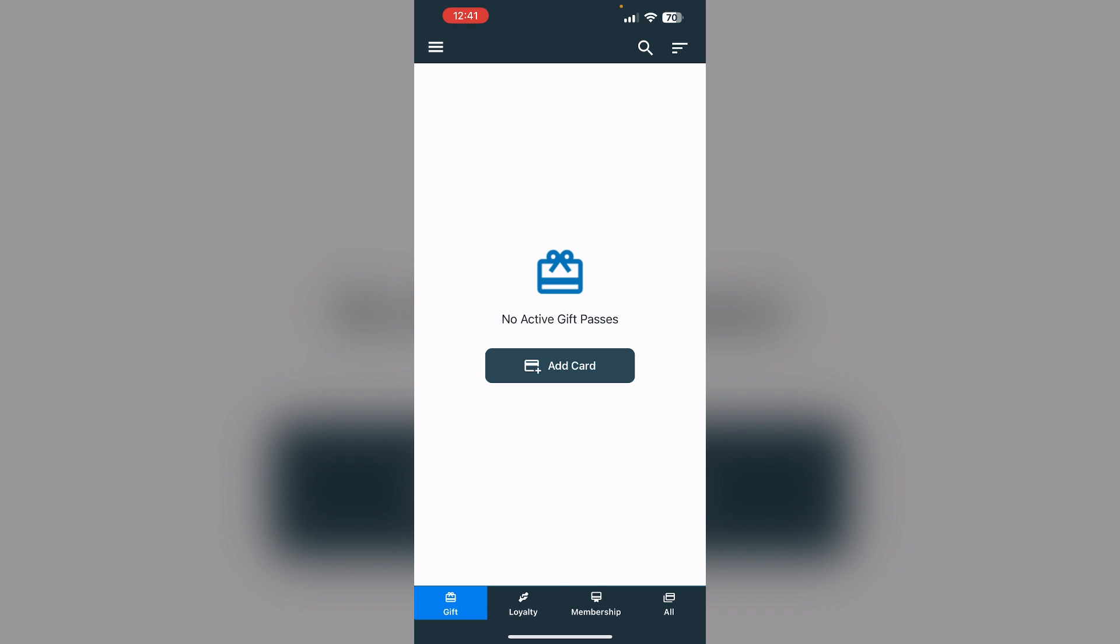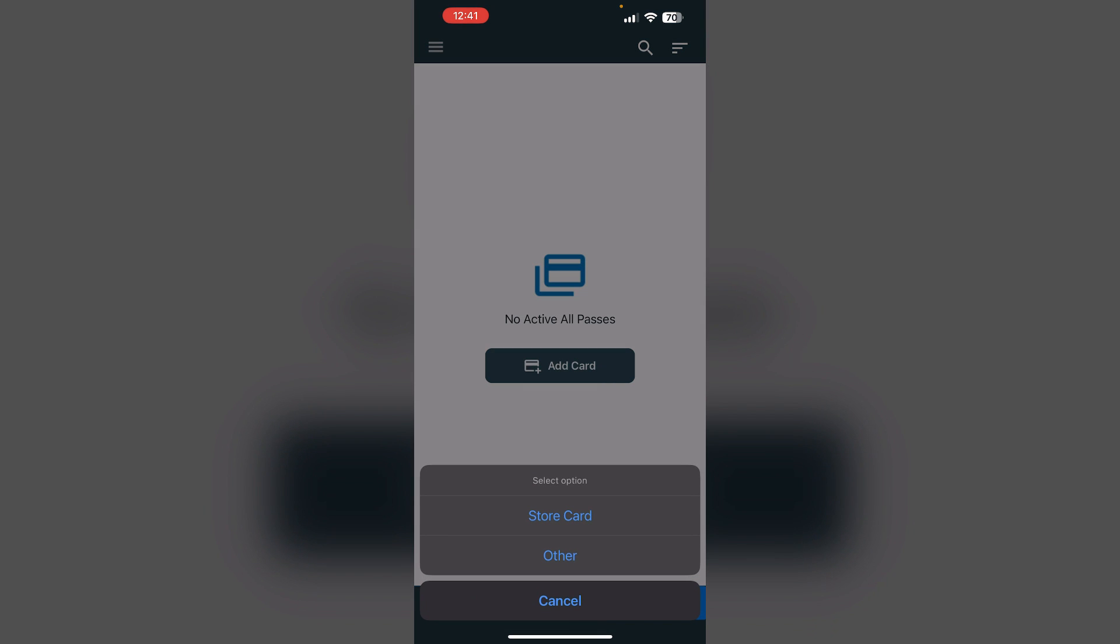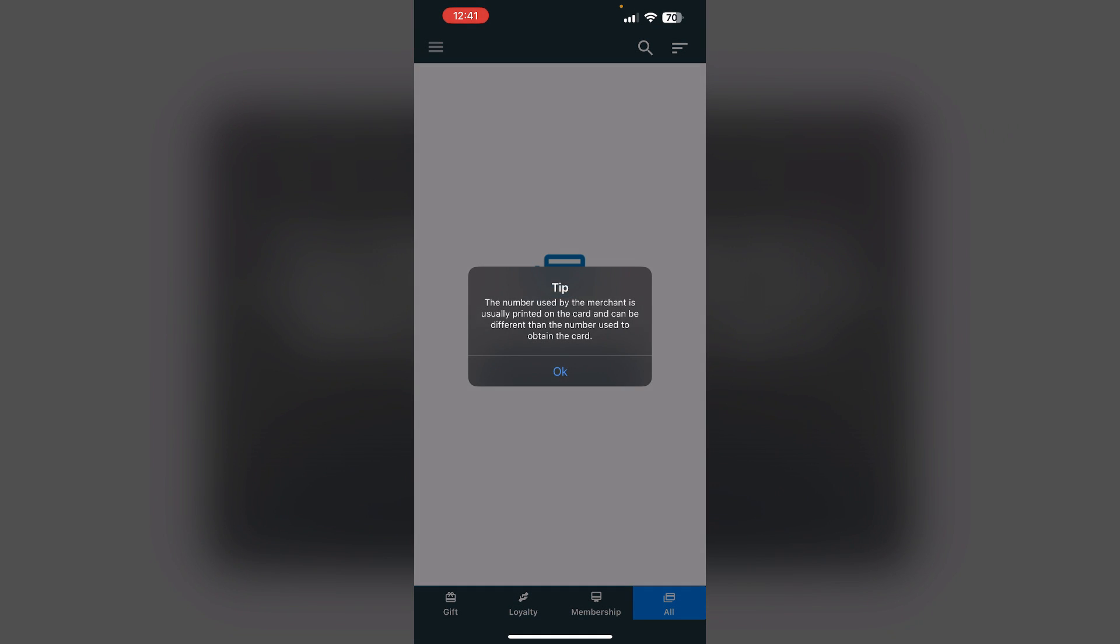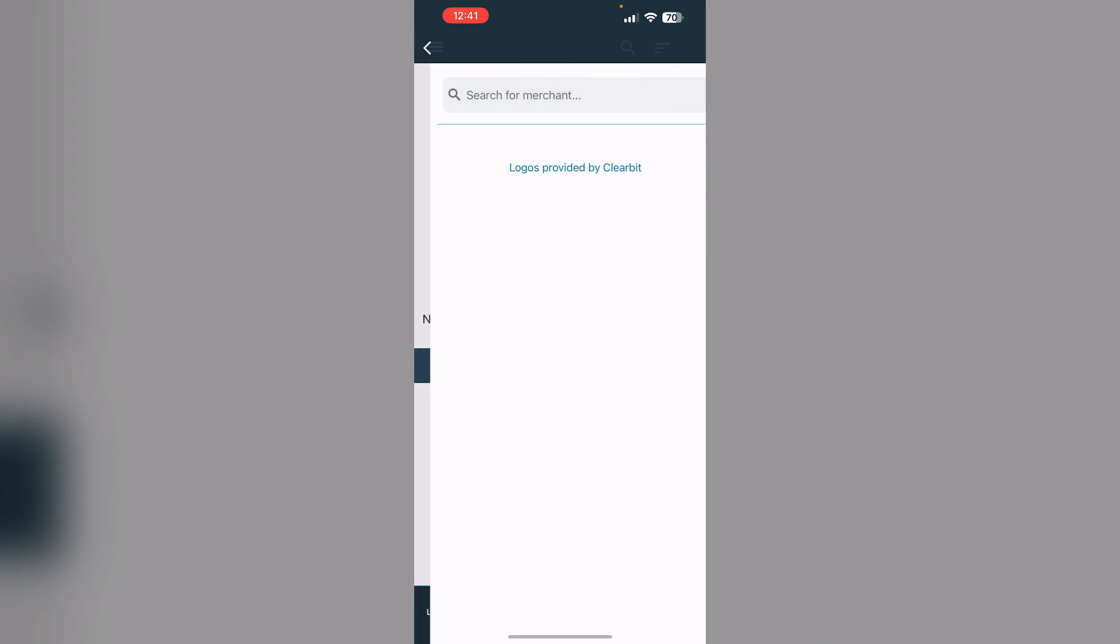You will see four menus named Gift, Loyalty, Membership, and All. Click on All and press Add Card. Select Store Card.